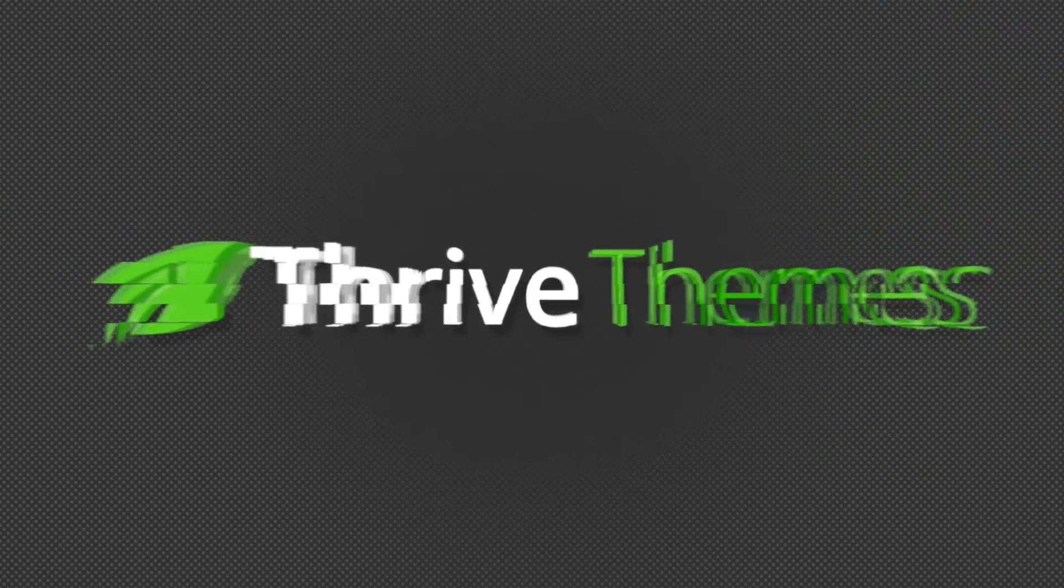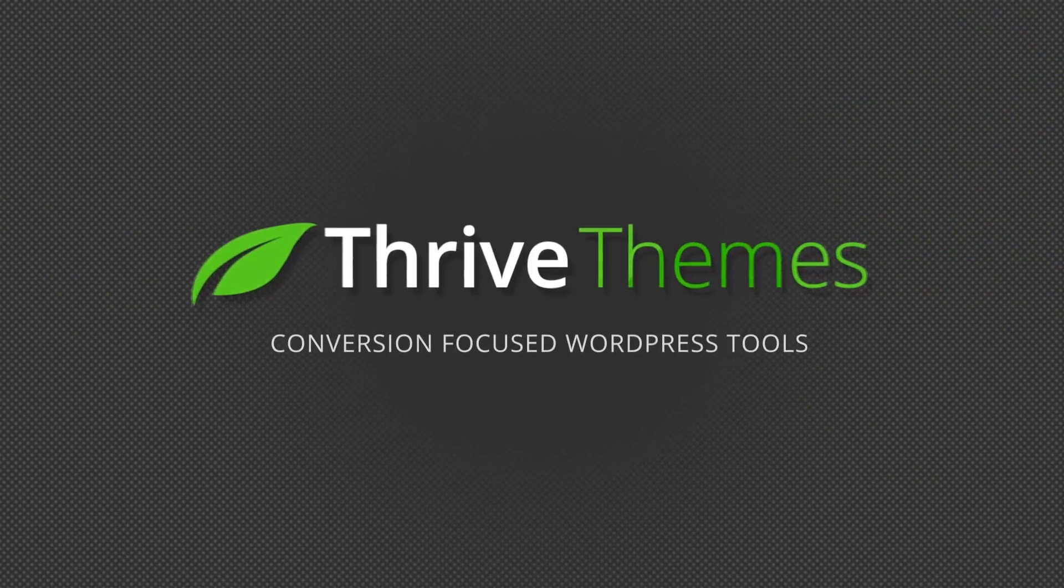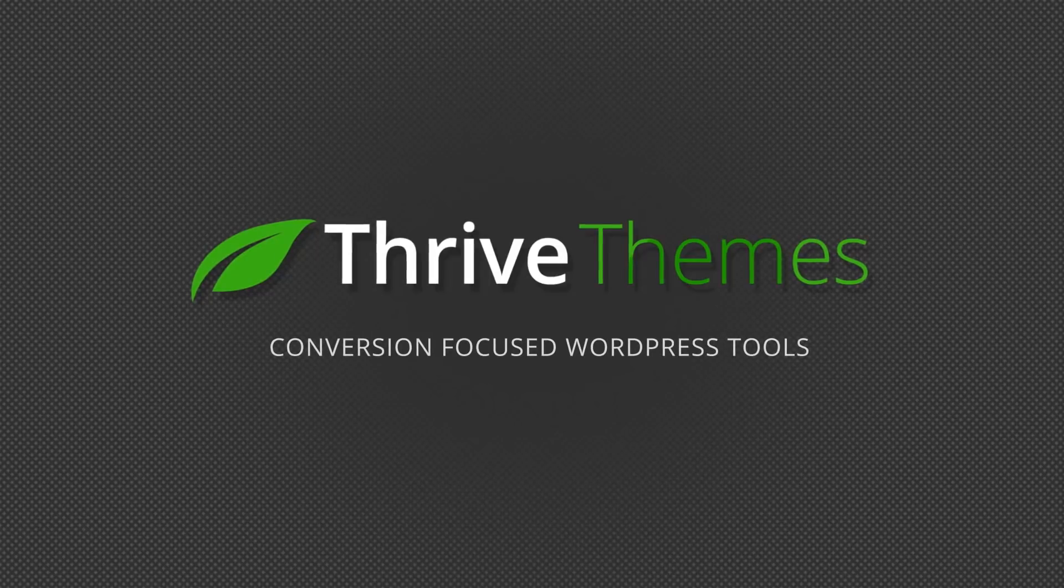Now in this video, I want to show you an opt-in form that really caught my attention. Hi, I'm Hannah from Thrive Themes.